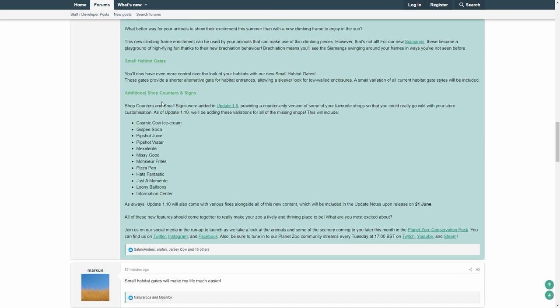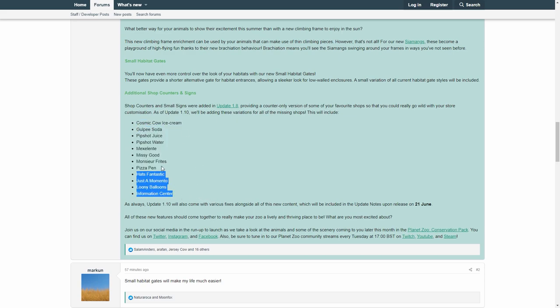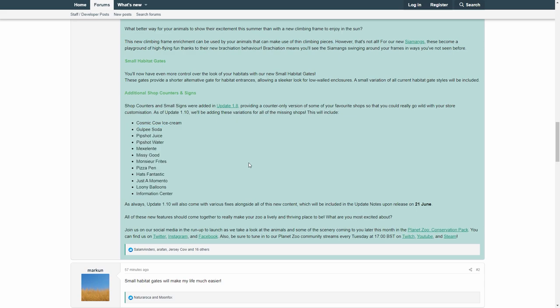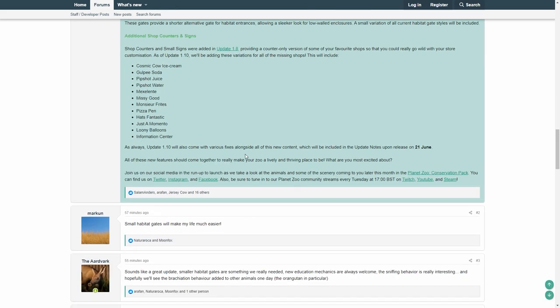Then we got some more shop counters and signs, which is cool. They always said that they are adding more in the future, so they do now, and that is going to be Cosmic Cow ice cream and all these kind of things. I think it's all now except the toilet obviously, and so that's kind of cool, and we will also have a lot of fixes as always.